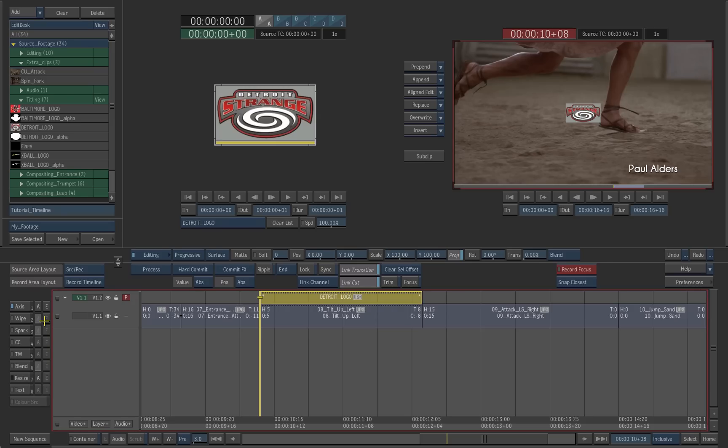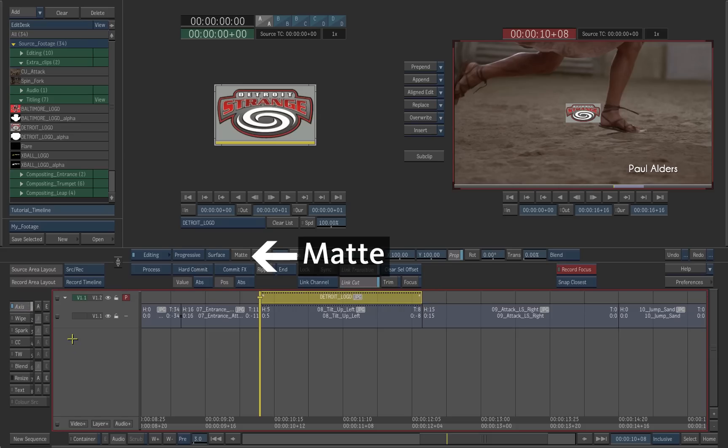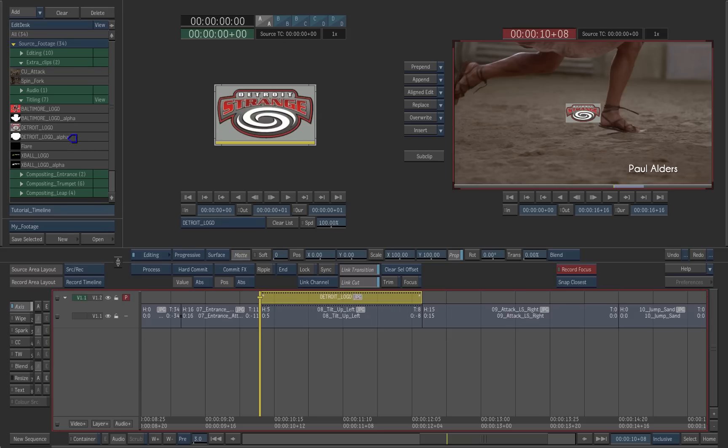We will use the timeline controls instead. Make sure the axis button is selected. Click the Matte button, and with the blue cursor, select the Detroit logo alpha in the source folder. This applies the matte to the logo.